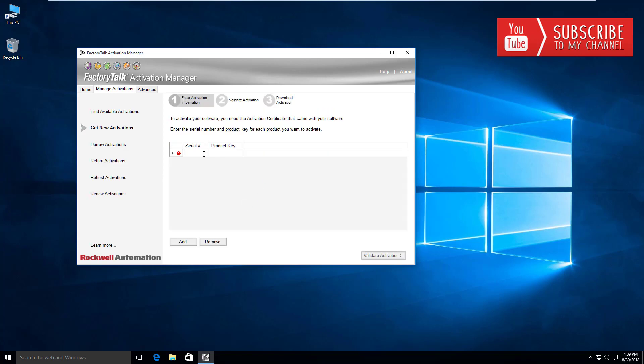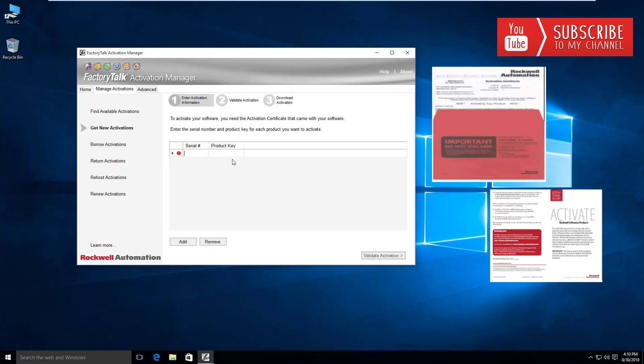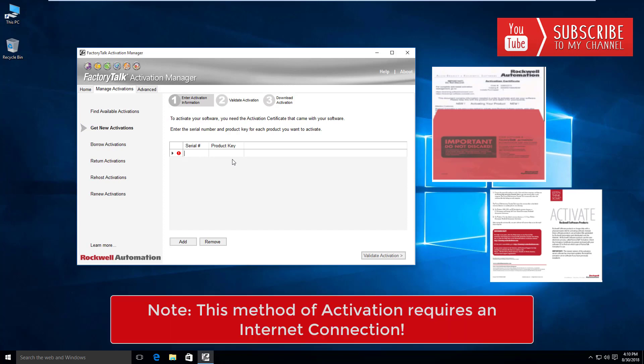It brought you to the serial number product key where you'll need the red envelope that came in your software in order to download that. In a later video, I am going to show you how to do it without an internet connection.